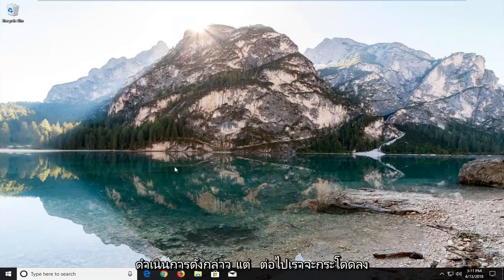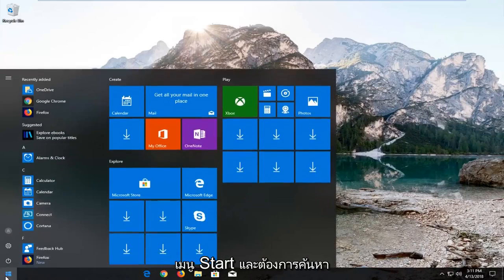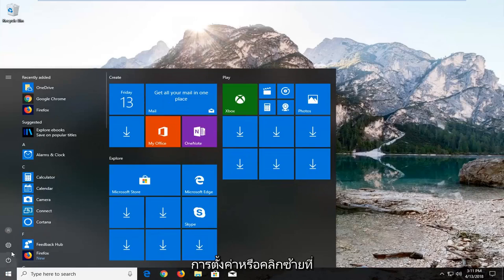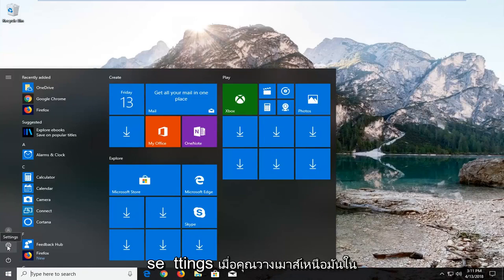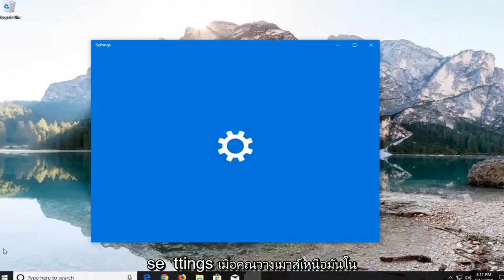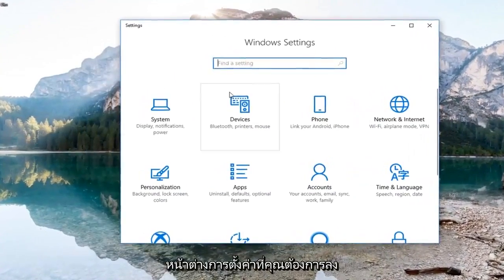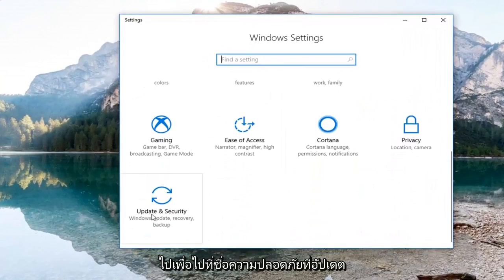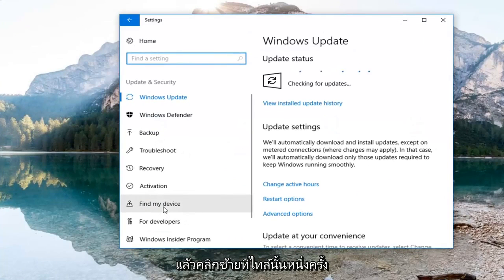We're going to start by opening up the start menu. You either want to search up settings or left click on the little gear icon on the left side that says settings when you hover over it. On the settings window you want to go down until you get to the Update and Security tile and just left click on that tile one time.